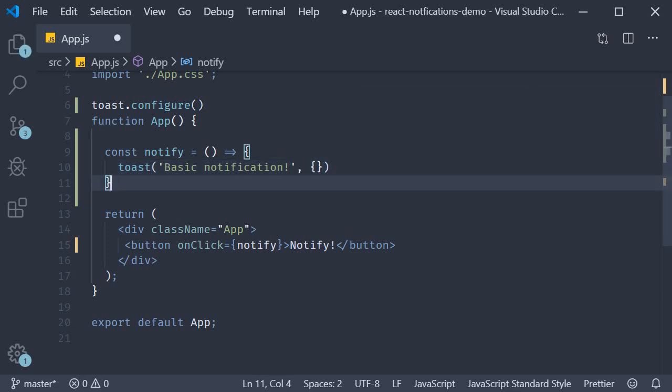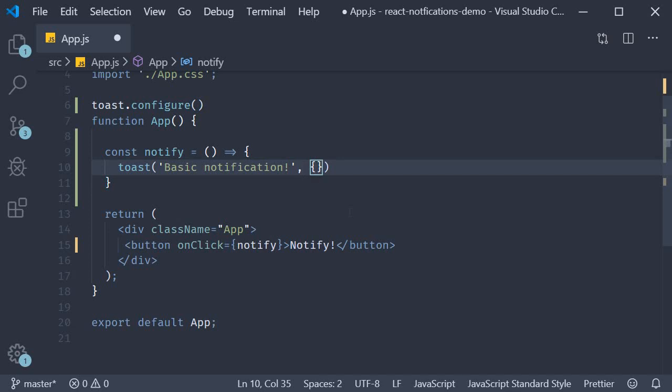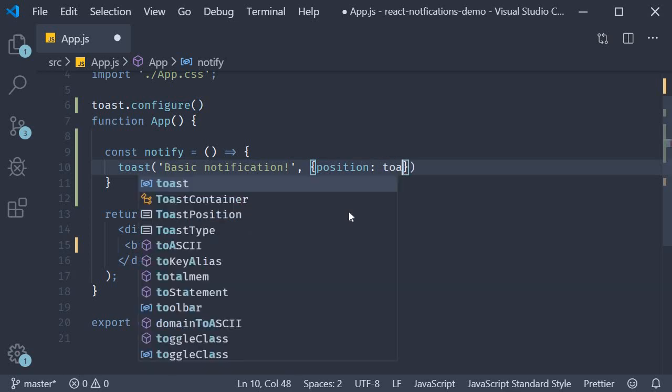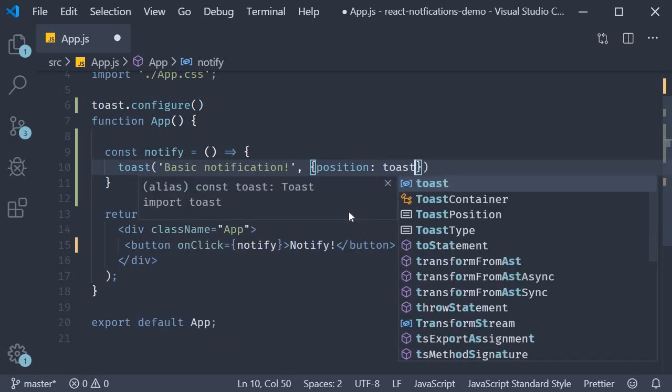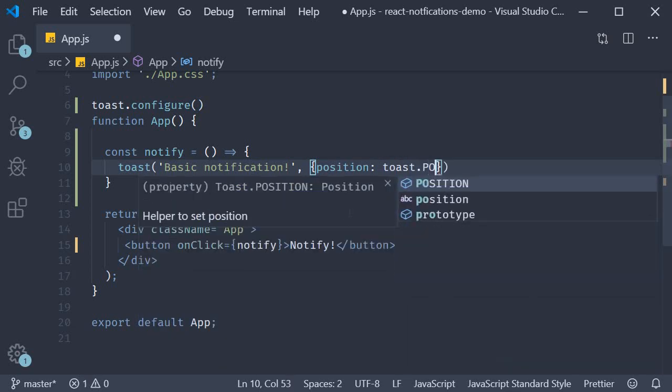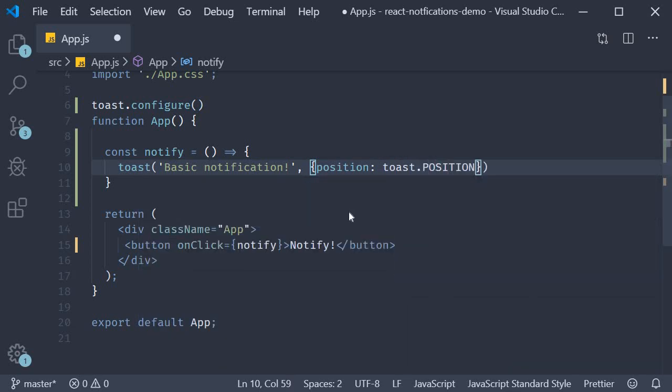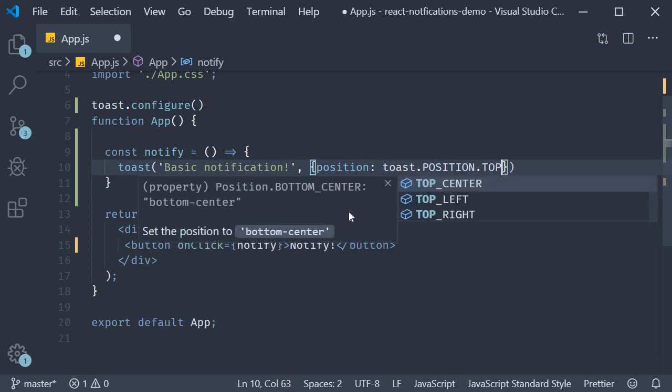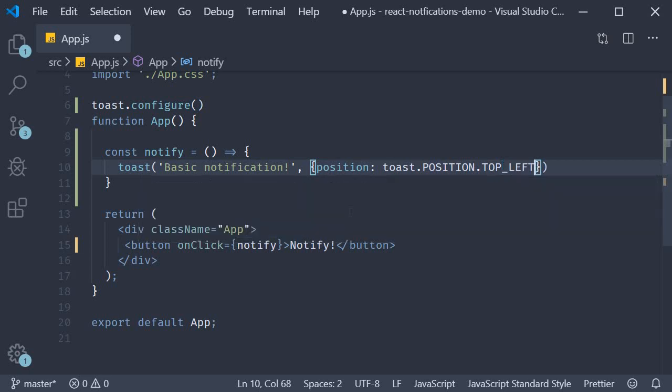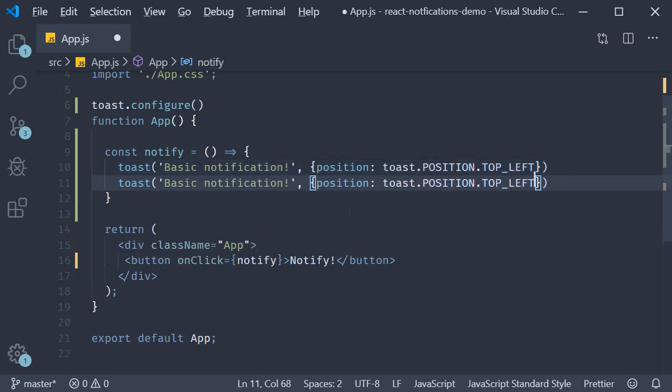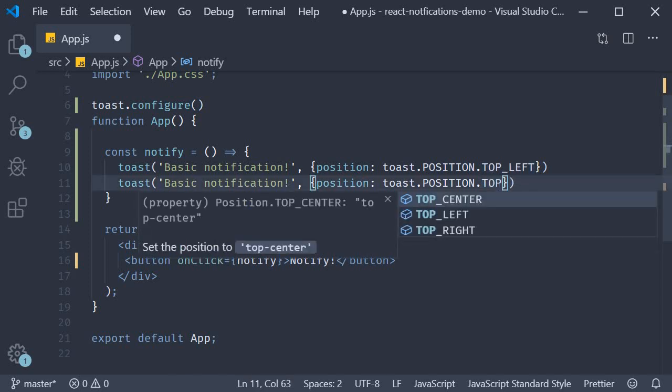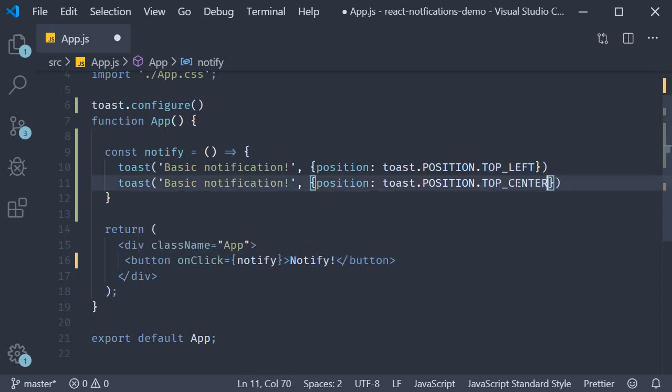There are six possible positions for a toast notification. Let's start our first notification on the top left. So this is going to be position which is going to be toast dot position dot top left. The second one is top center, toast dot position dot top center. Next, top right.